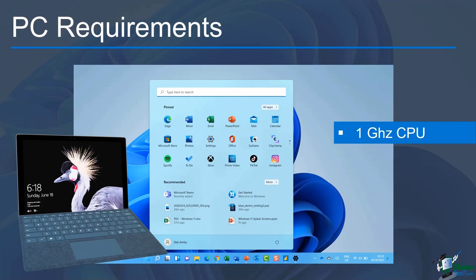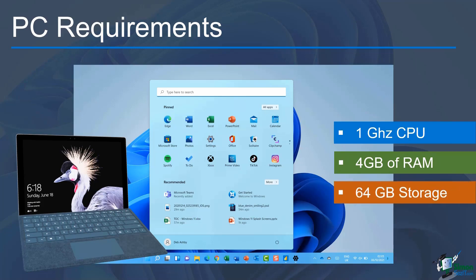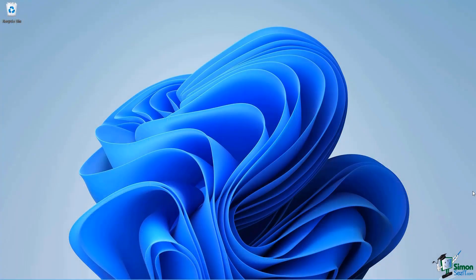Your PC needs to have 1 GHz of CPU, 4 GB of RAM, and 64 GB of storage. If you're not sure if your PC meets these requirements, then there is a simple check that you can do.